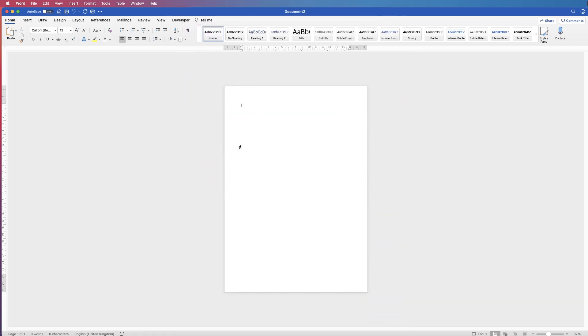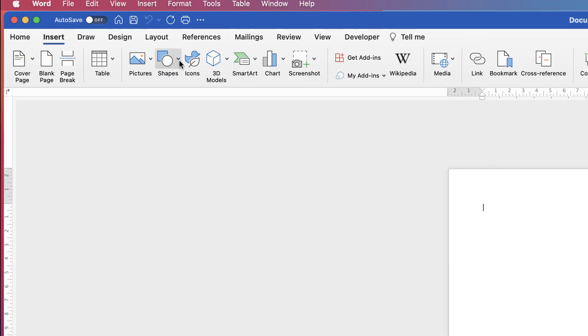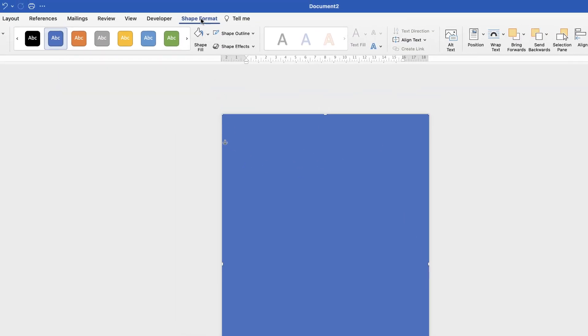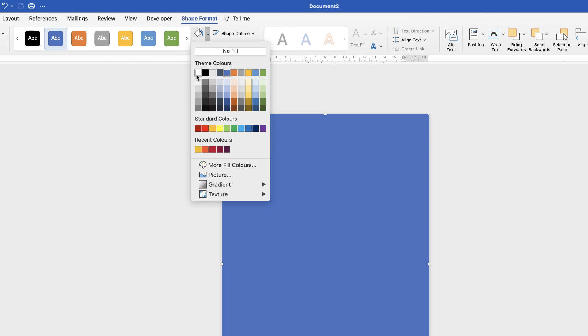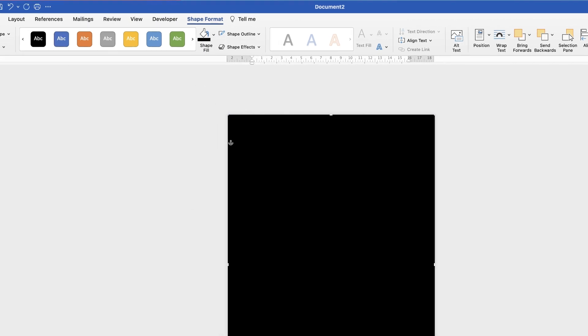First, I'm going to change the background of the page. I'm going to insert a shape, go to the rectangle, click and drag across your page — make sure it stretches across the whole page. Once it's selected, make sure you're on Shape Format. I'm going to select black, but you can go to Shape Fill and fill it with any color you like.